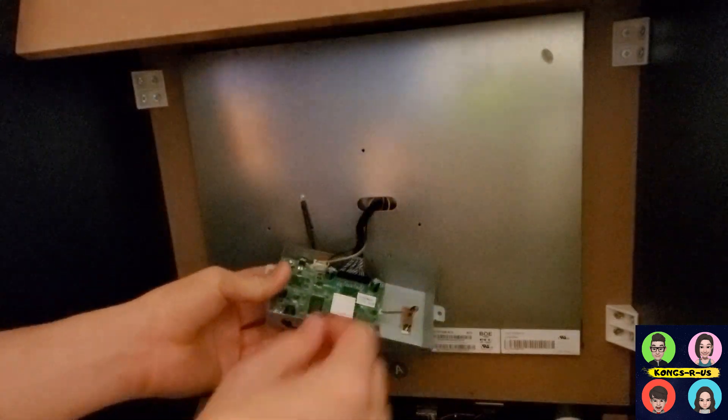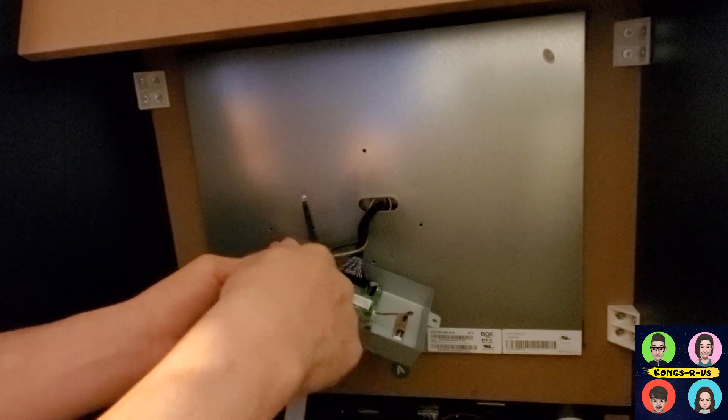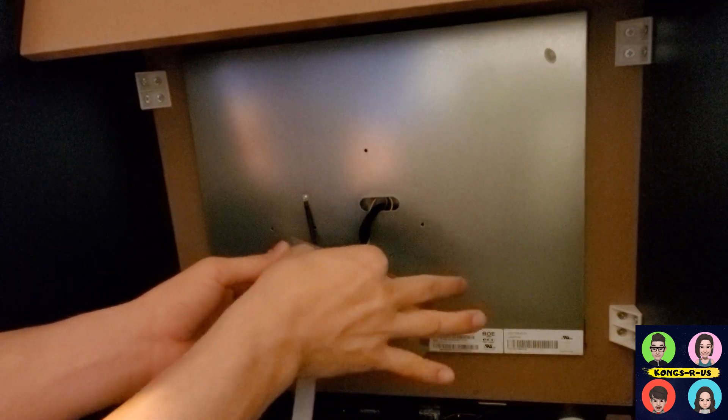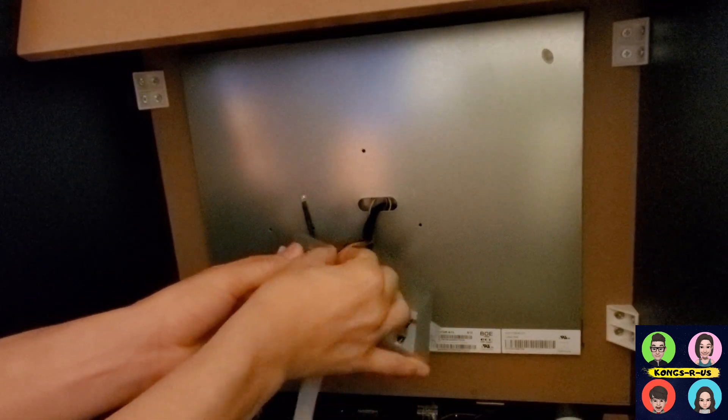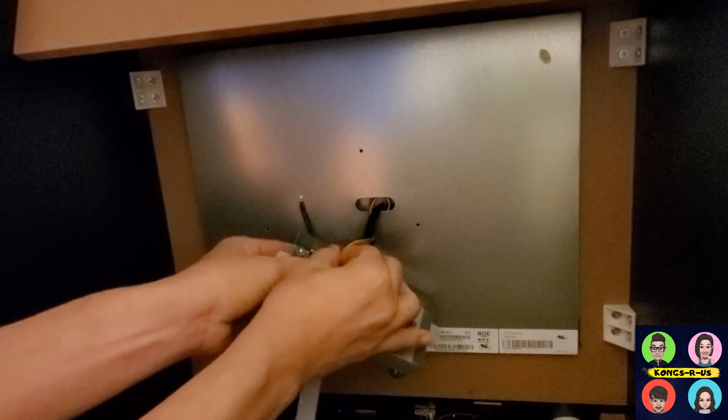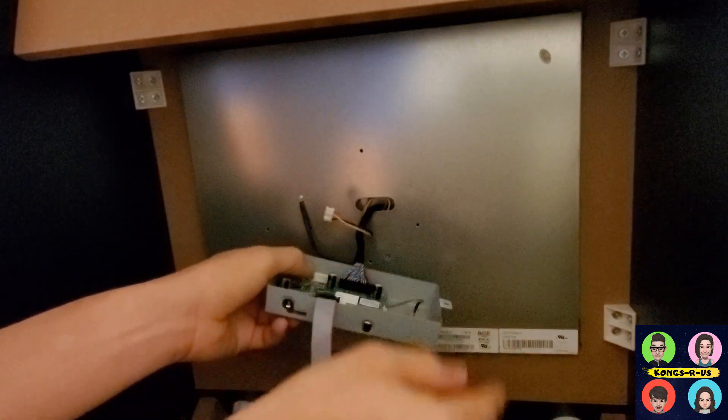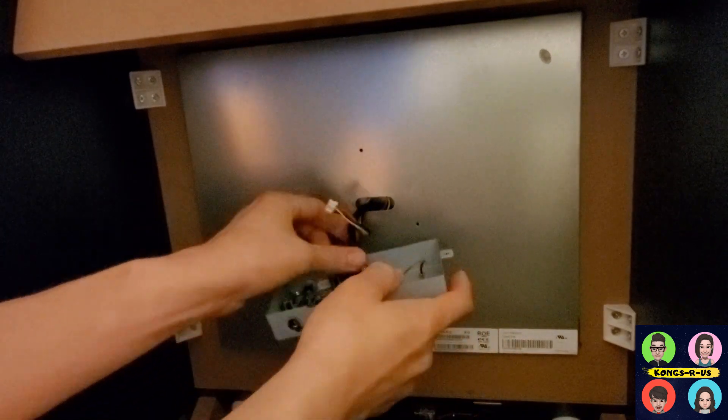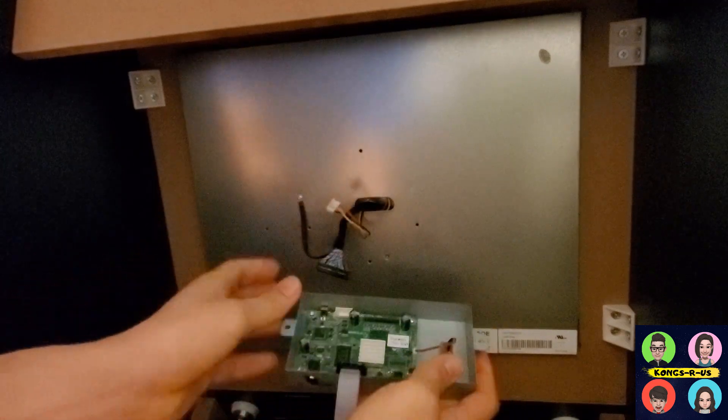Now that we have the PCB exposed, you can see these are the connectors that are still holding it down. Go ahead and unplug these, pry them carefully from the base out of the stock PCB. We're going to re-plug these back into our LCD converter in a minute. Just go ahead and pull these out.